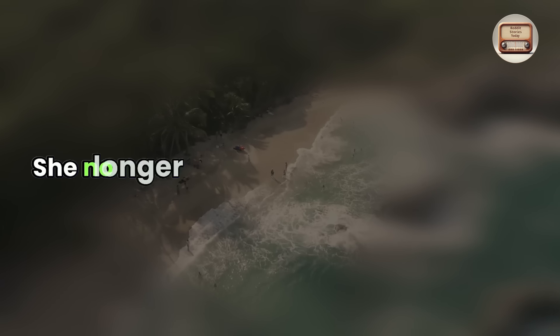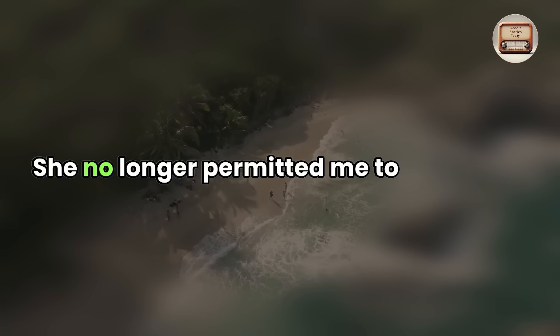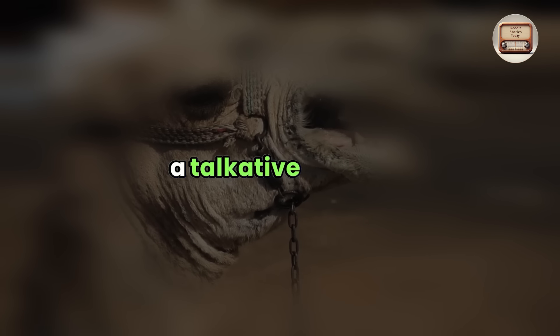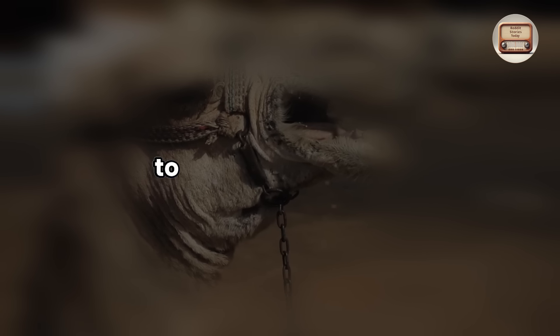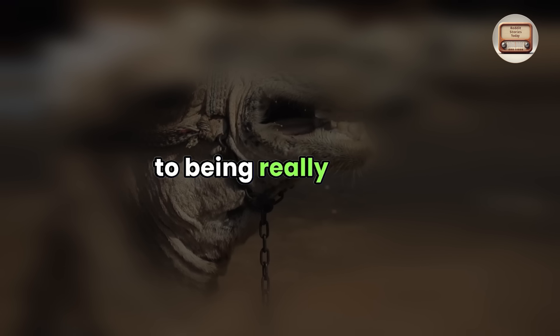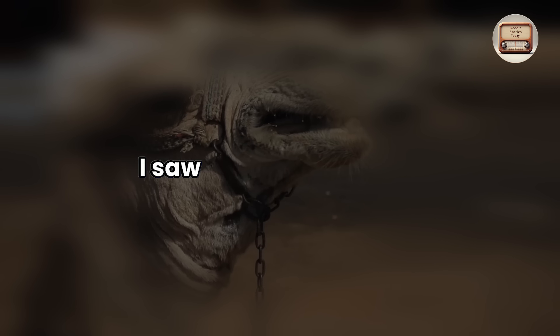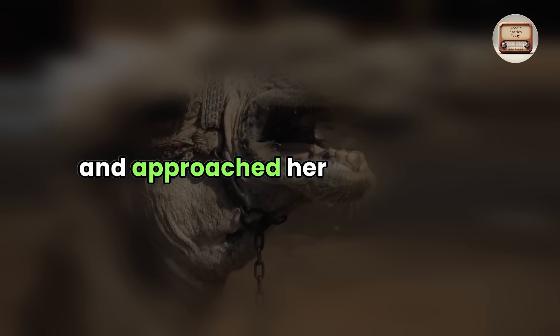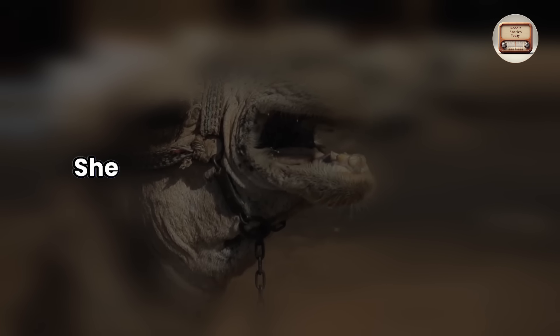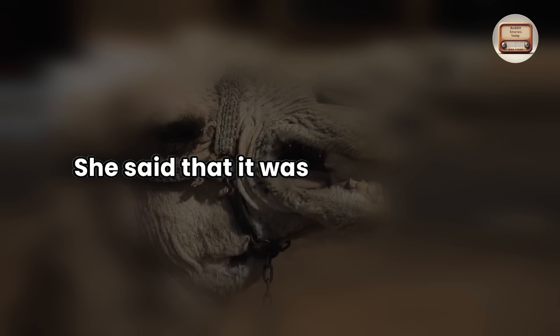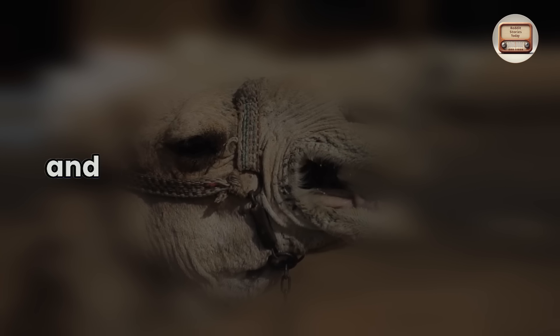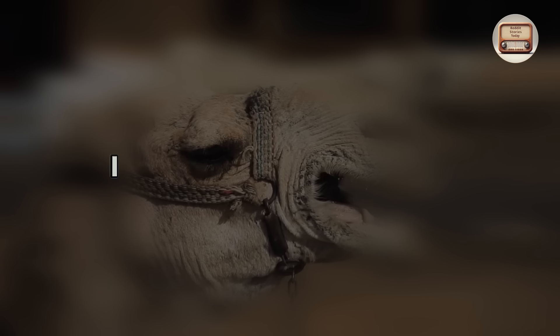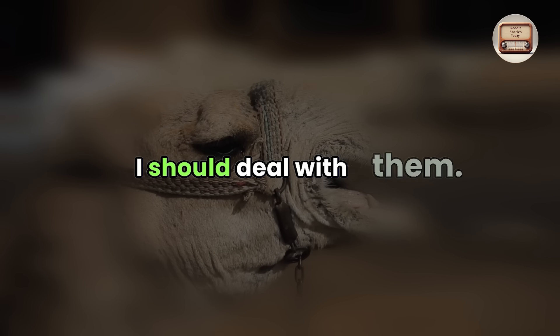She no longer permitted me to touch her, and she went from a talkative person to being really frigid. I saw all of the changes and approached her about them. She said that it was her new mood, and that if I had any issues with it, I should deal with them.